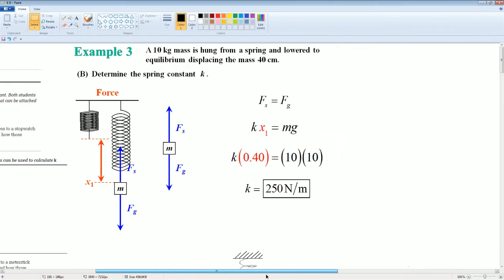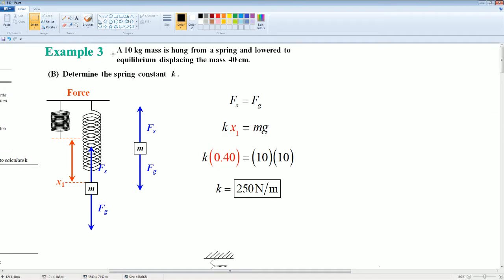Let's take a look at example 3. A 10-kilogram mass is hung from a spring and lowered to equilibrium, displacing the mass 40 centimeters, or 0.40 meters. Determine the spring constant. Here, it's at equilibrium, then a mass is attached, pulling it down. The force of gravity is pulling it down, and the equal and opposite force is the force of the spring. This is the free body diagram: force of gravity pulling down, force of the spring pointing up.